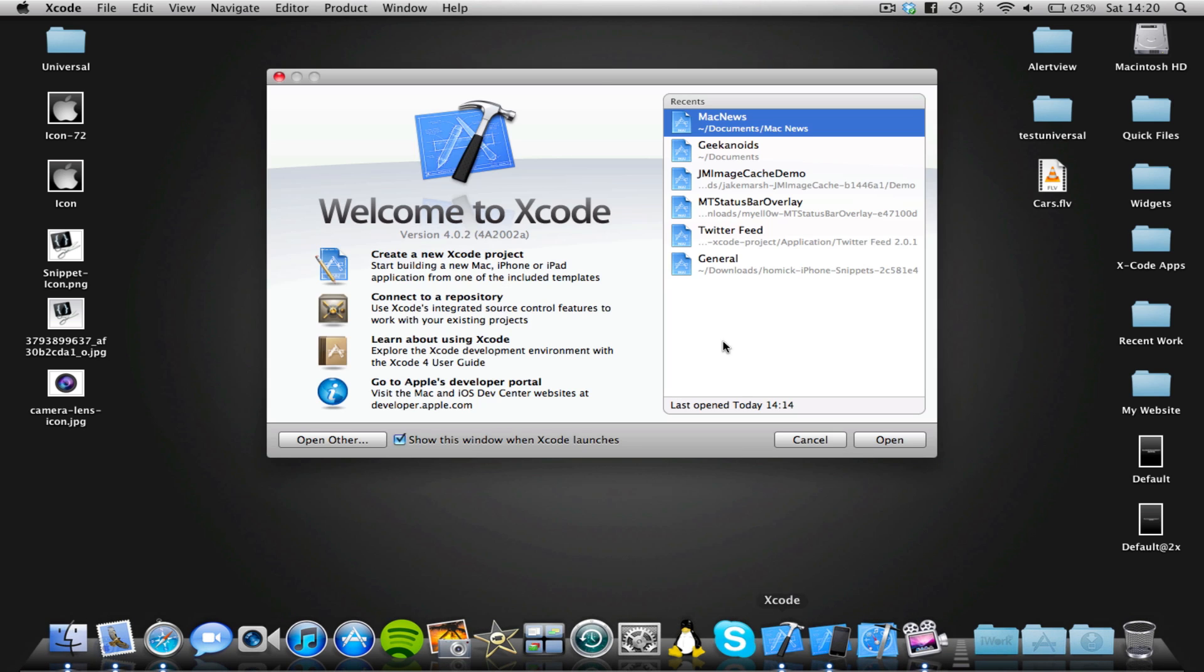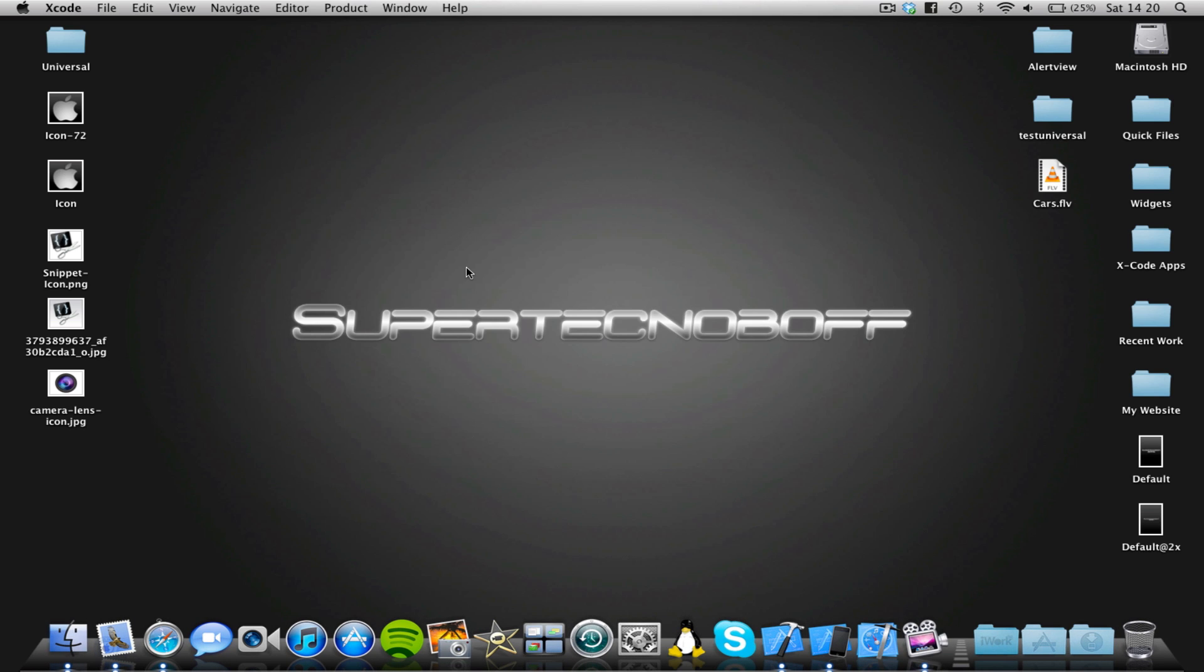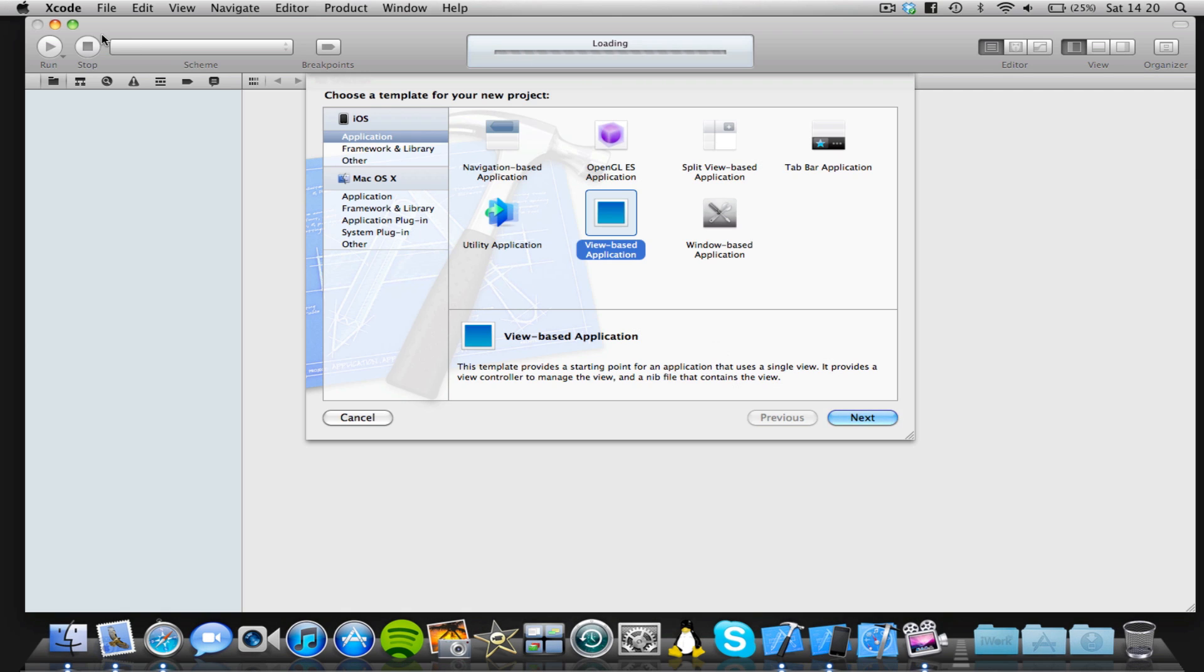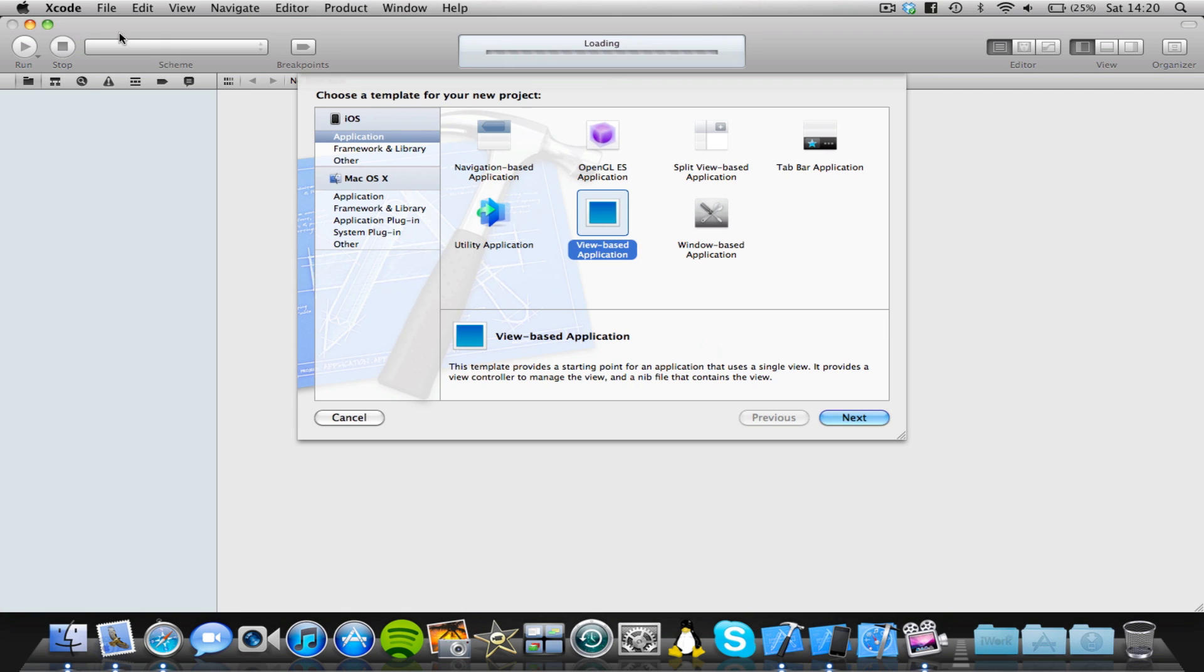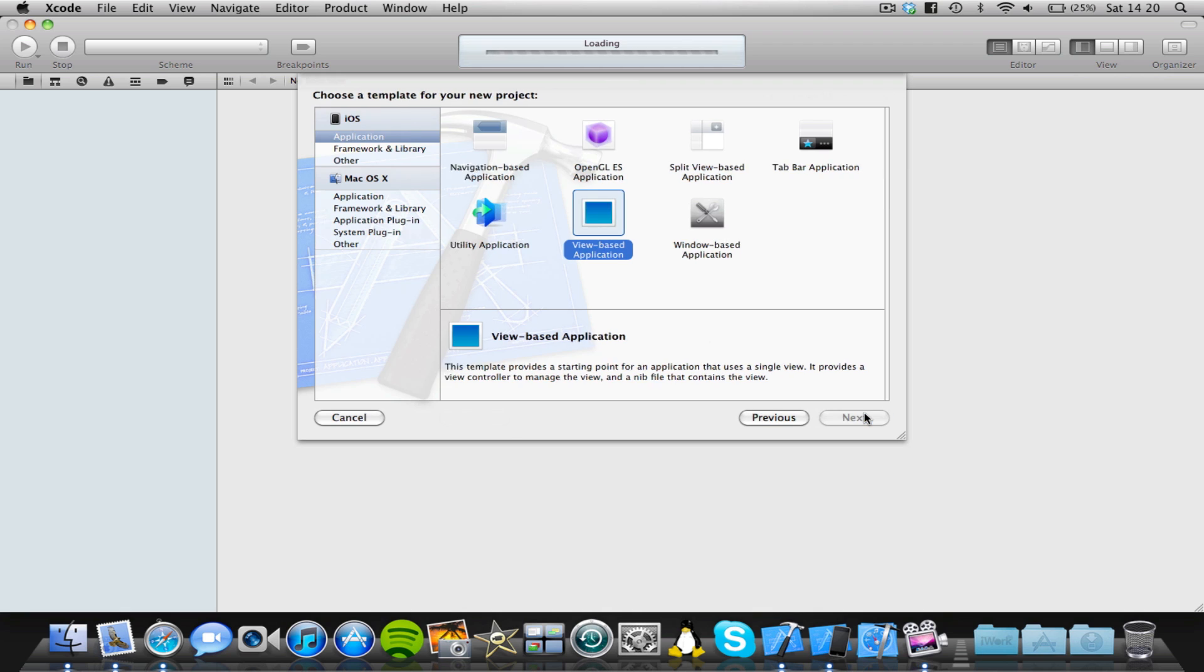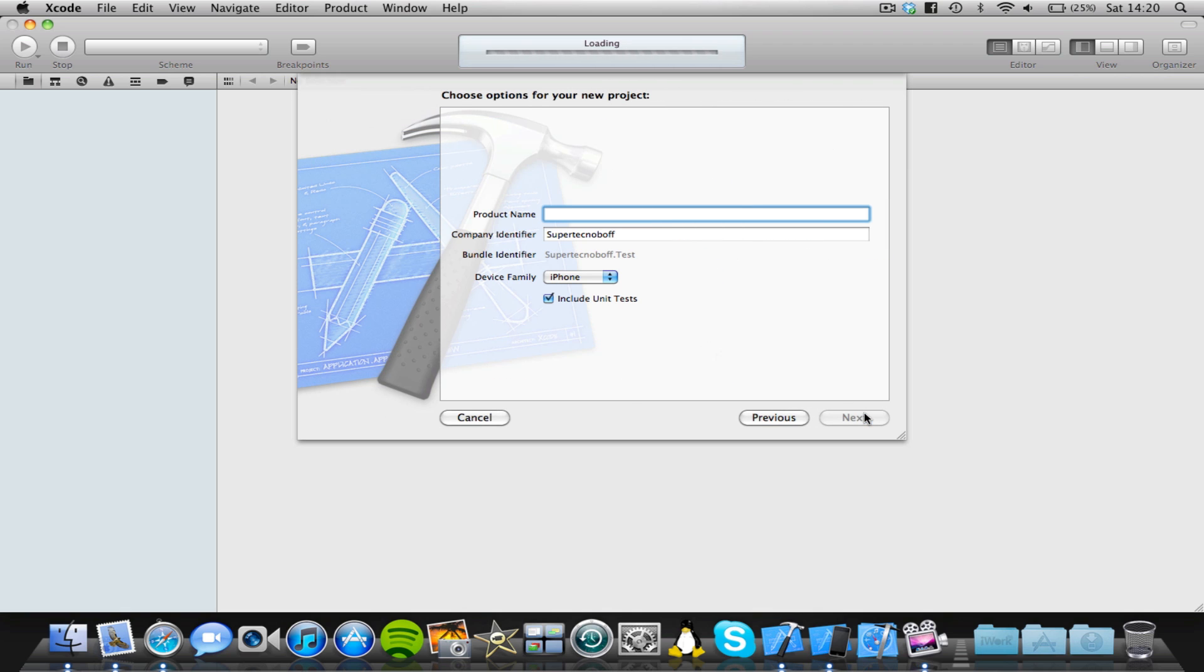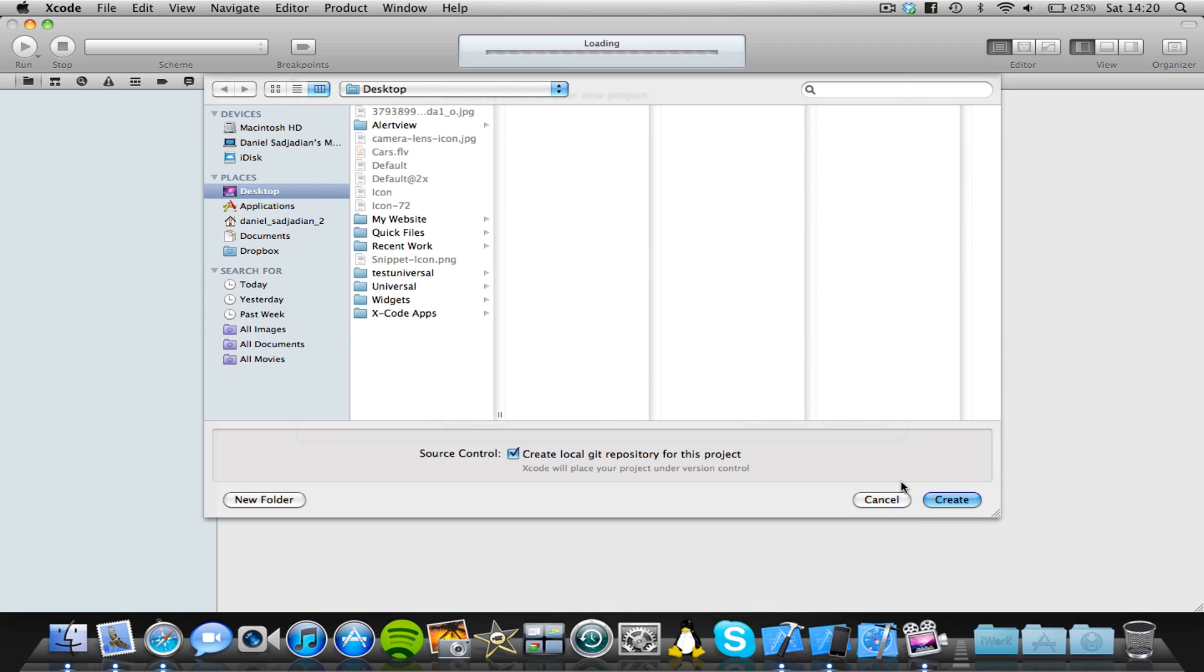So, let's open up Xcode and start a new project. I'm using the latest version of Xcode. To date, this is Xcode 4.0.2. I'm going to start a view-based application, call the test, whatever, save on the desktop.